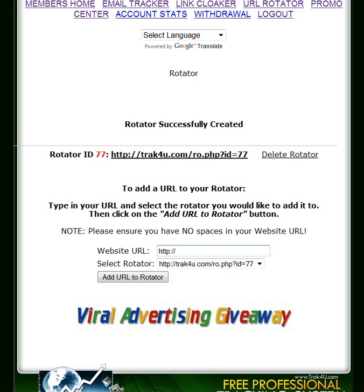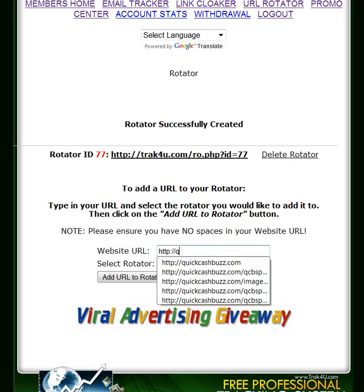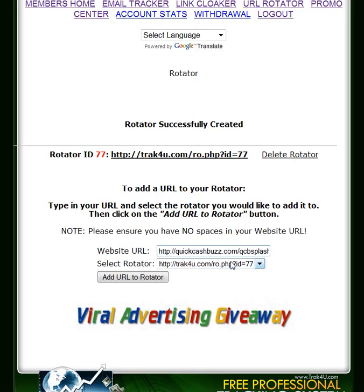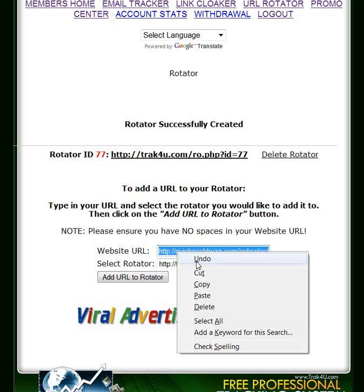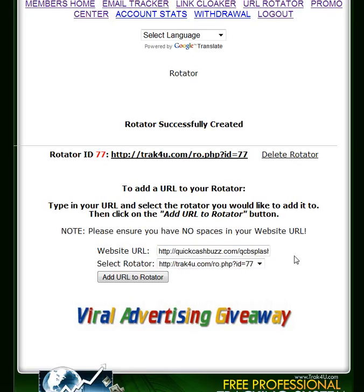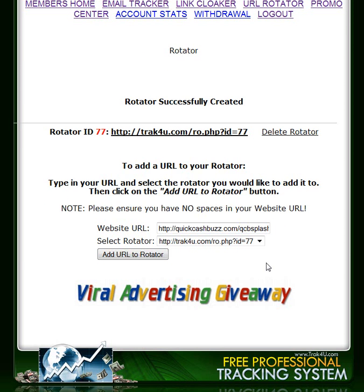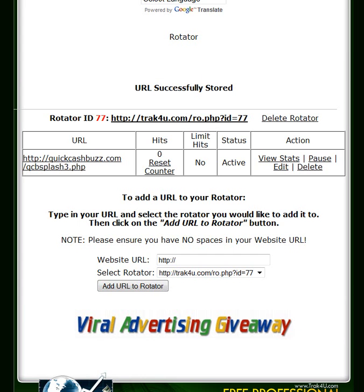Now we're going to start putting in our member IDs. Let's say we're going to use Quick Cash Buzz and we're going to use a website URL for our splash pages — we have several of them. So this is a splash page for member A. Member B, member C, and member D will be added to this rotator link as well. You can see the rotator link above, and then you click the button to add this link to the rotator.